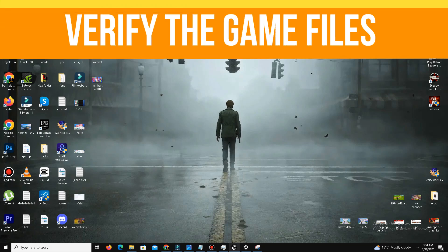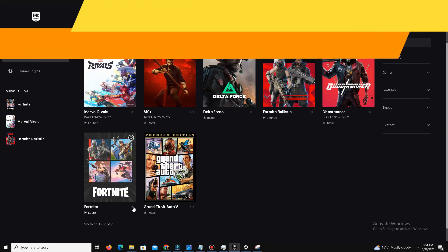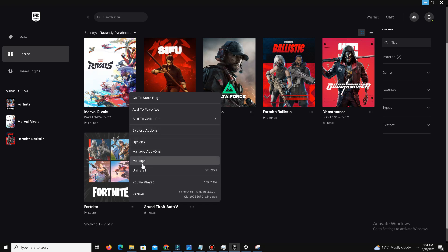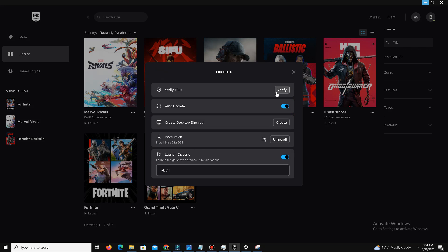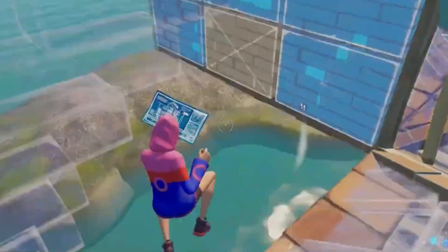Finally, you need to verify your game files. Open the Epic Games Launcher, find Fortnite, click the three dots and click Manage. Simply click 'Verify' — if any files are corrupted, this step will fix them. With all these optimizations, you should see a noticeable FPS boost on your low-end PC.